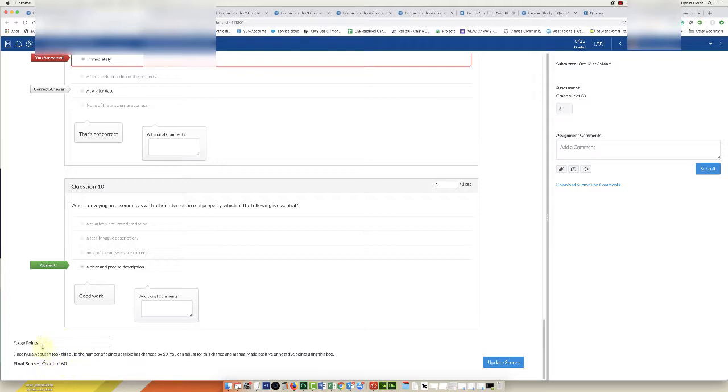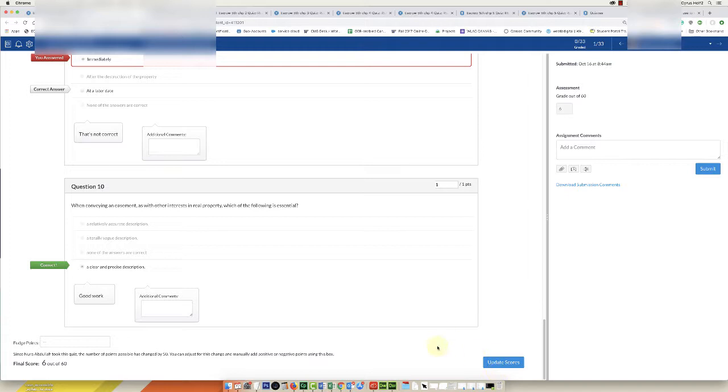So we would have to do some math to figure out okay, how many six equals 36, and then we'd have to put that in the fudge points and then hit Update Score. That's a lot of thinking and a lot of clicking. I'd have to go through 33 students one at a time to do this and I don't want to do it that way.